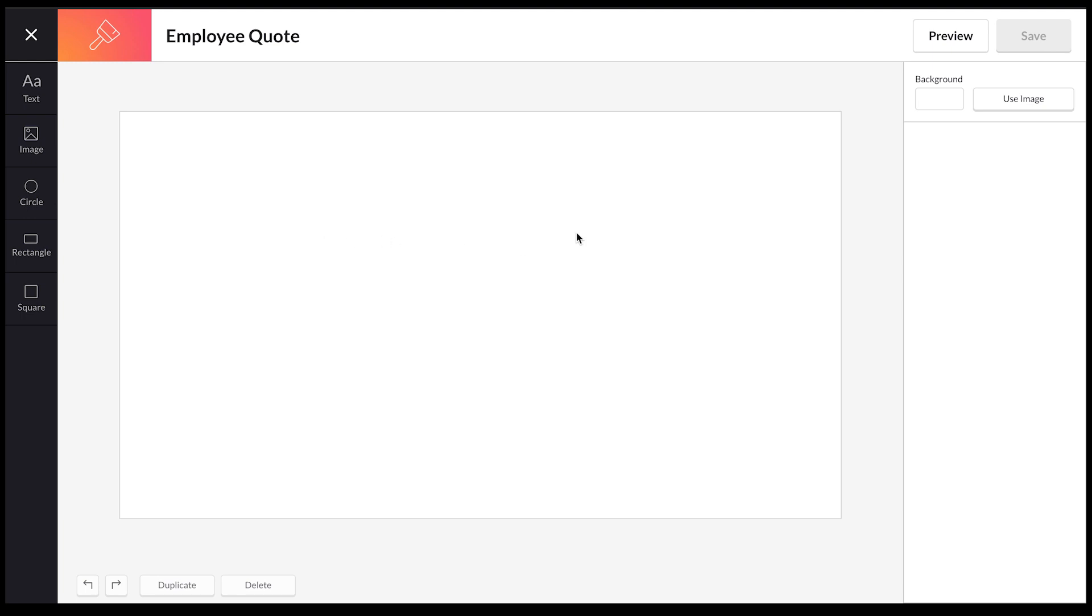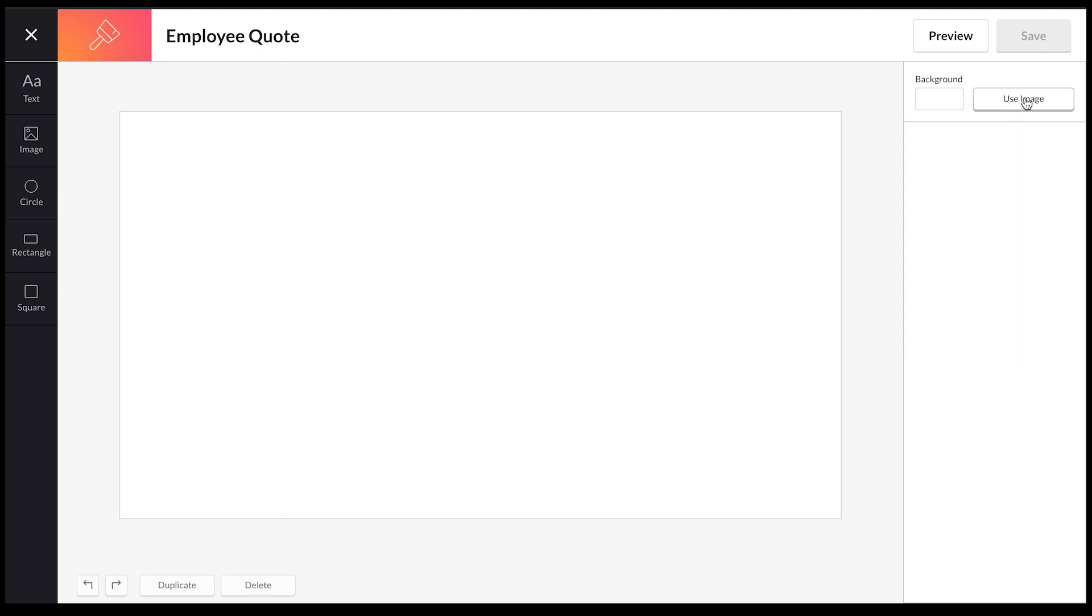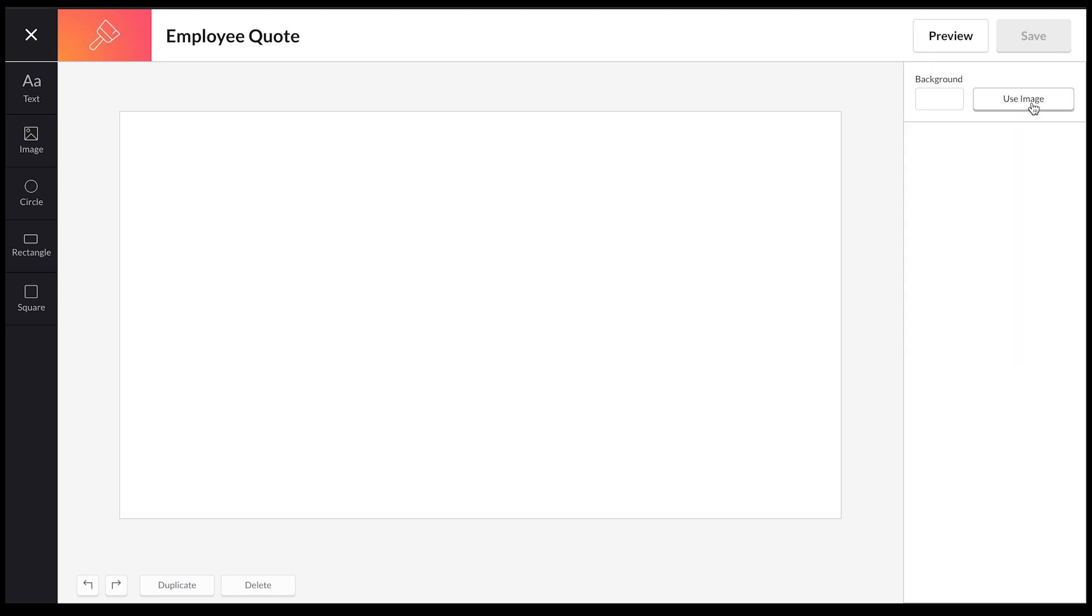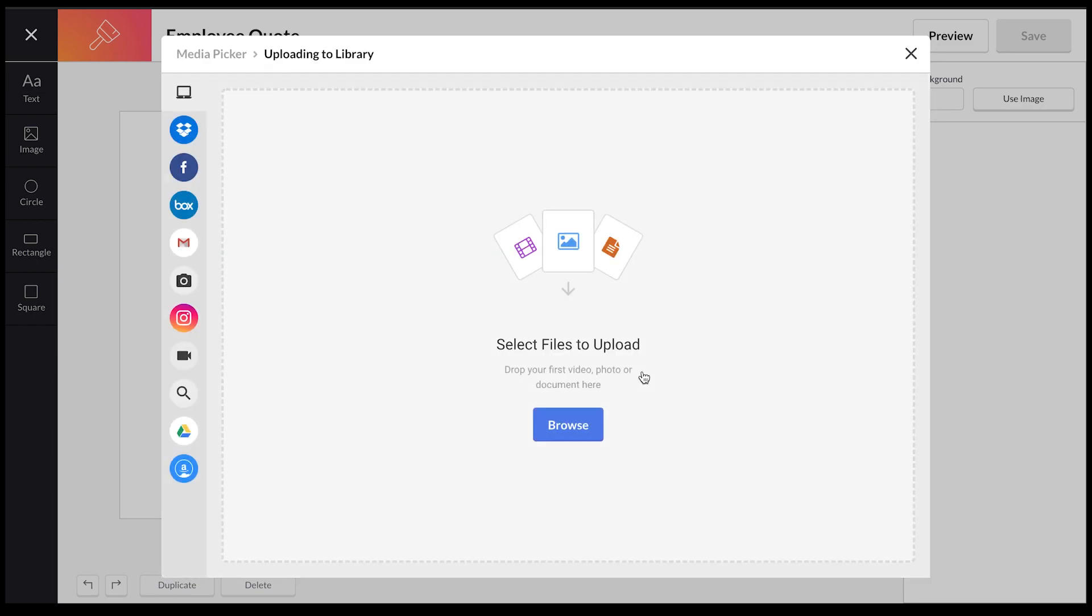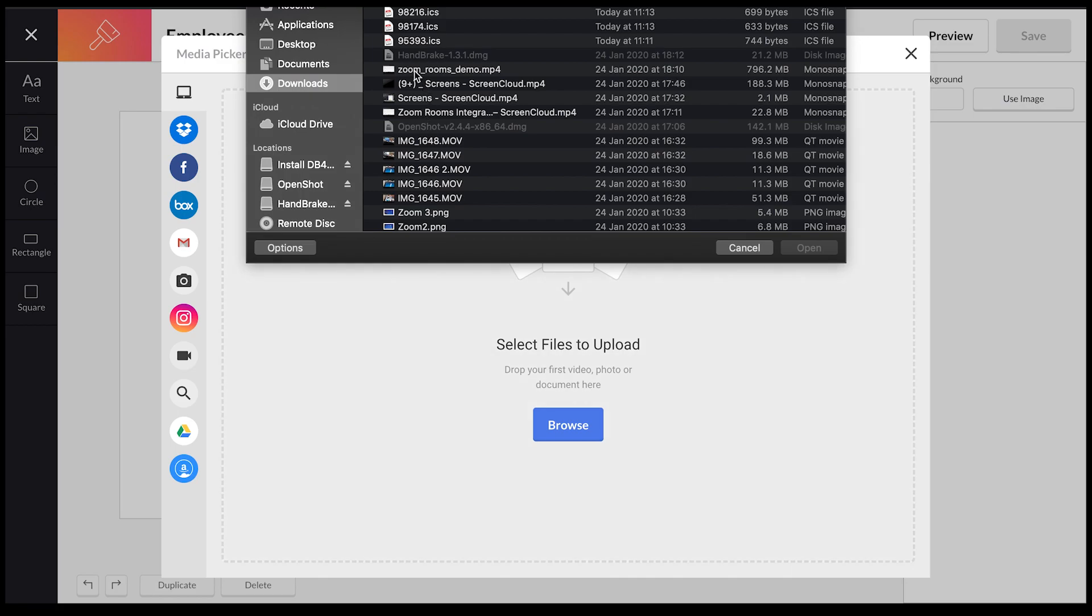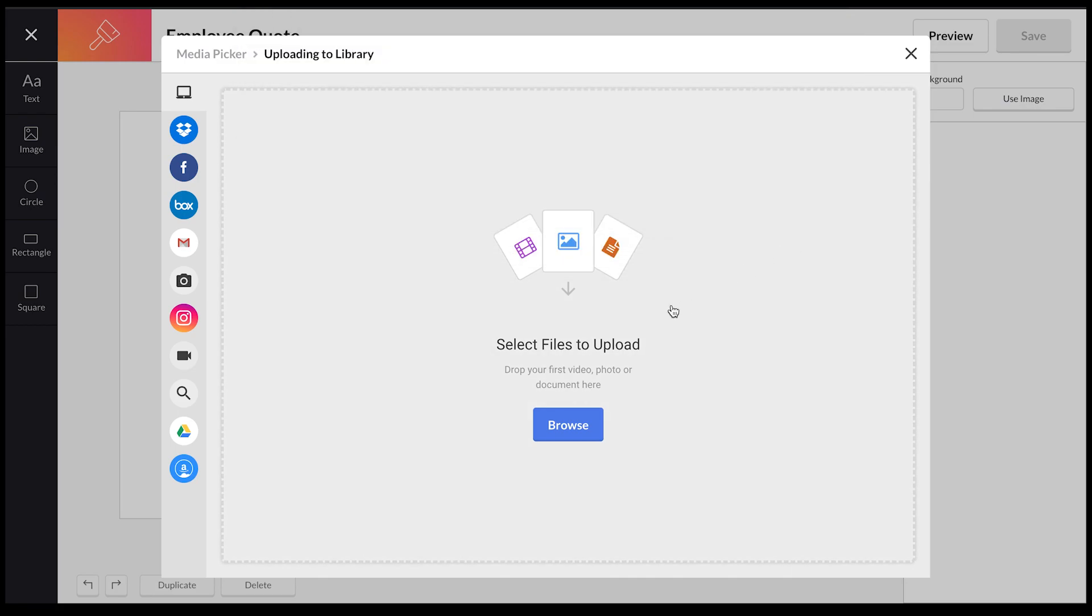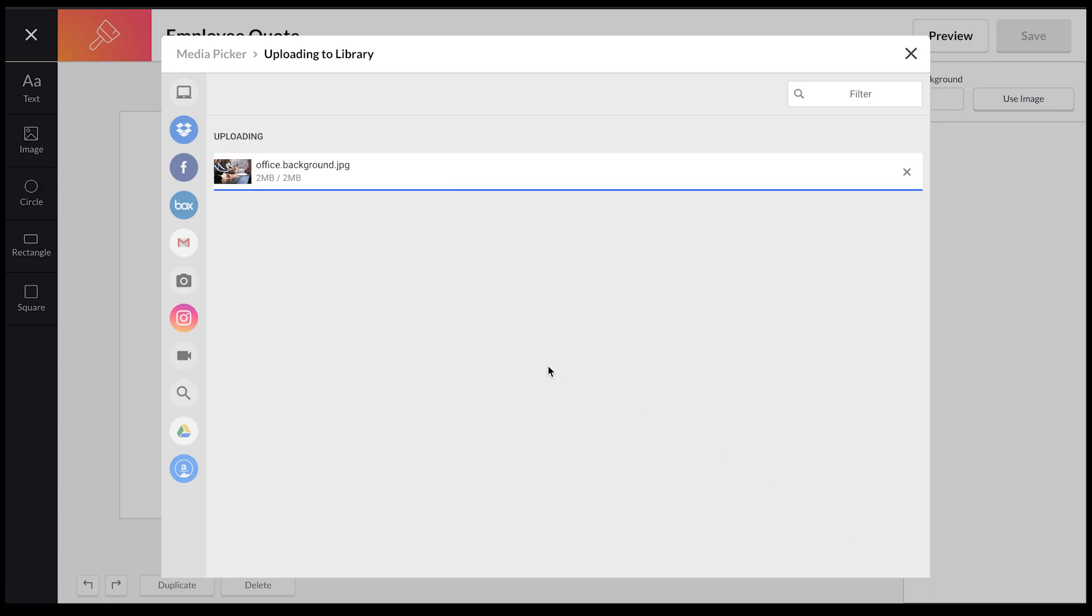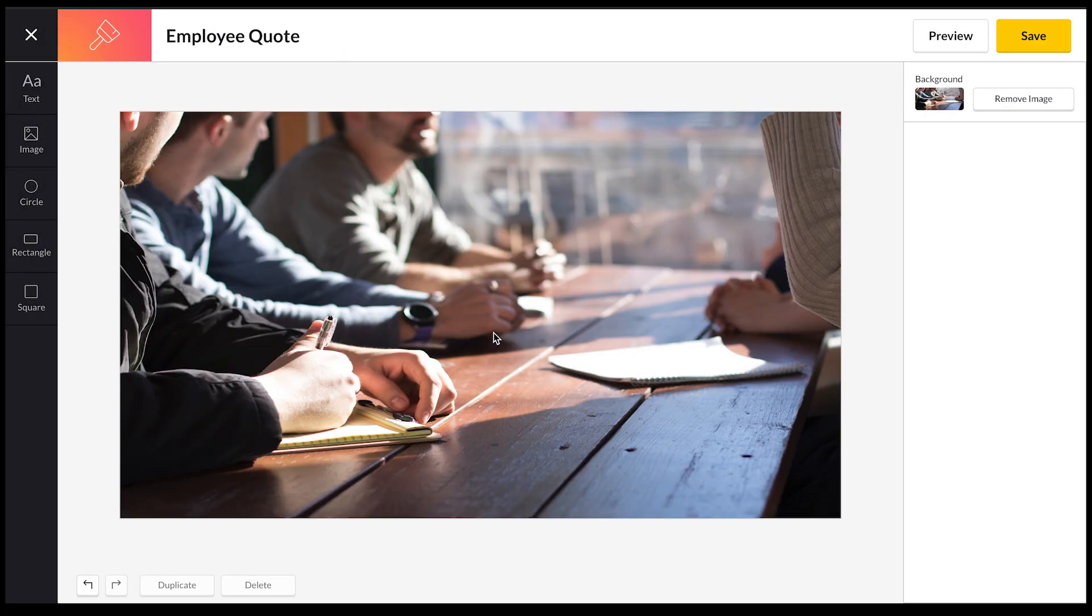After I've done that, I want to create a background. You have two choices: you can either use a color for the background using the color palette, or you can use an image. For this, I'm actually going to use an image, so I'm going to select to use image, use a media picker, and I'm going to upload an image from my desktop. I'm going to upload that and then I'm going to add that to the canvas.